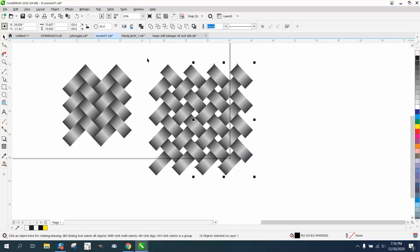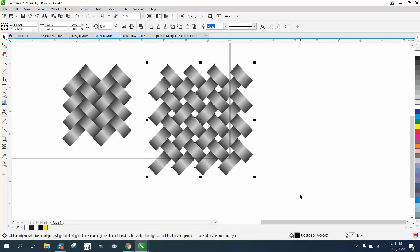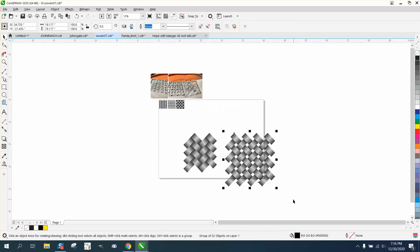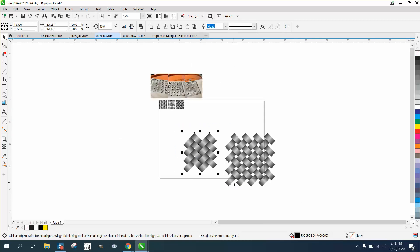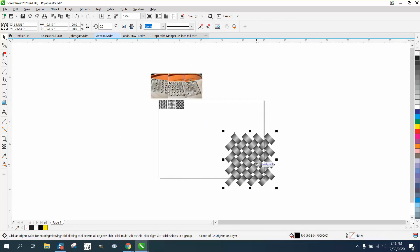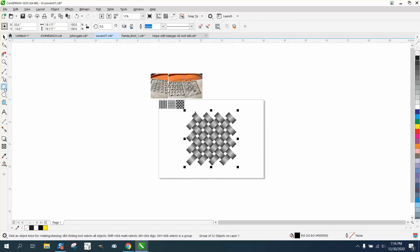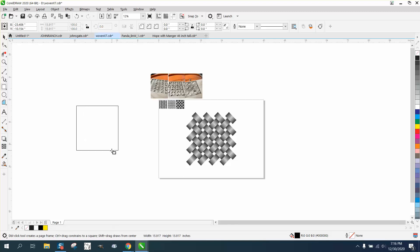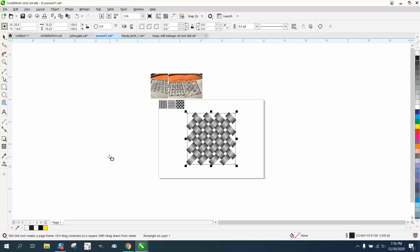Now what you can do is group all these. Control-G. I'm going to put them in the center of the page, even though it doesn't matter. Then have your rectangle or square, hit P.